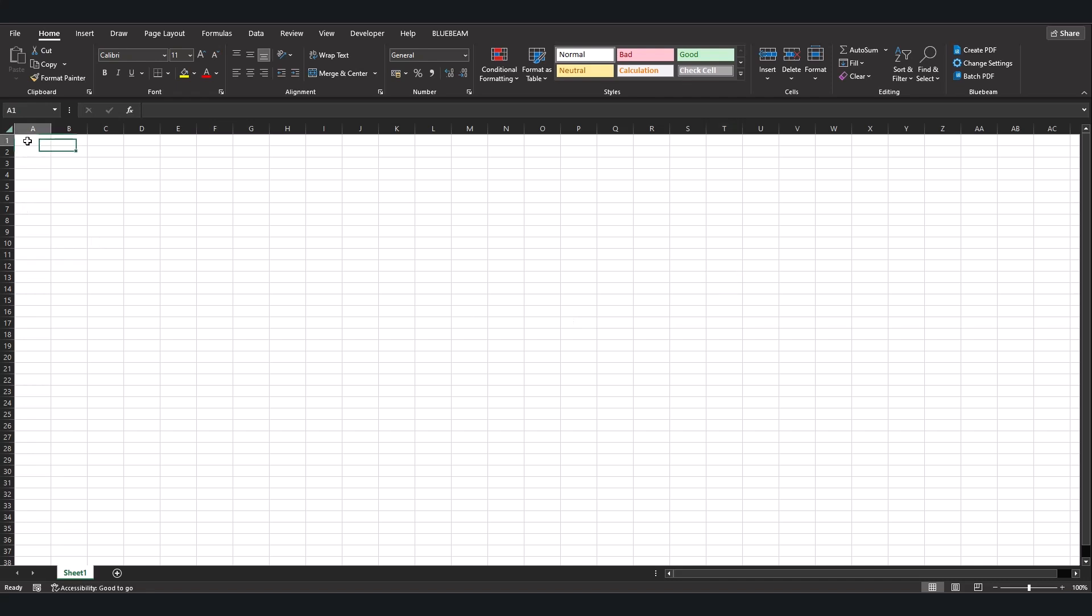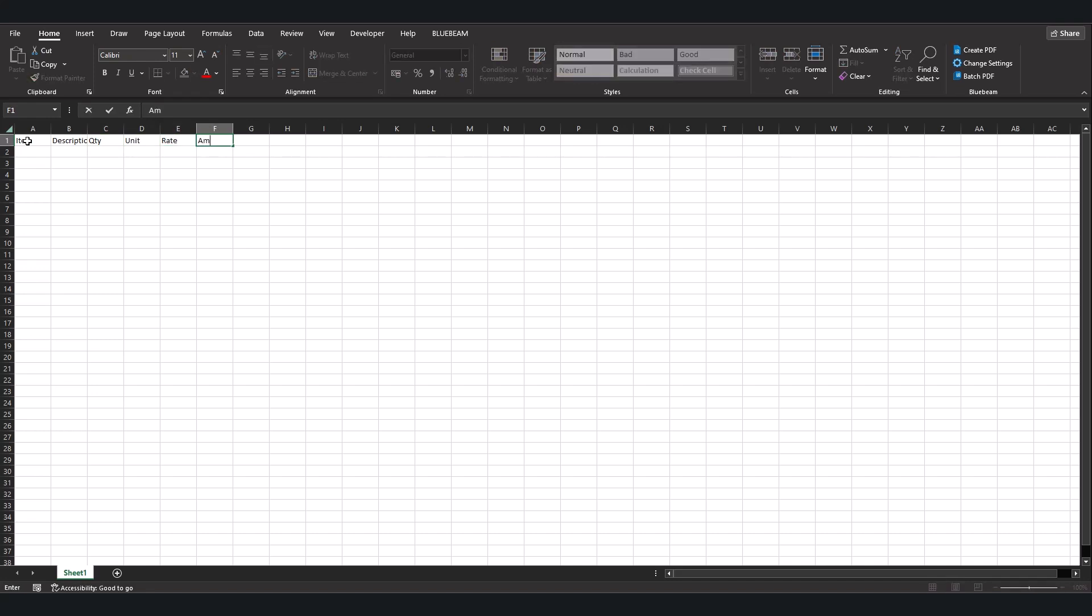We are going to enter into the header the following items: Item, Description, Quantity, Unit, Rate, and Amount.